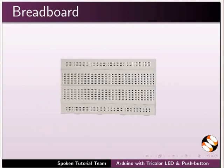This is the breadboard which is commonly used to build electronic circuits. It has many holes. Electronic components are inserted into these holes and are connected using wires.